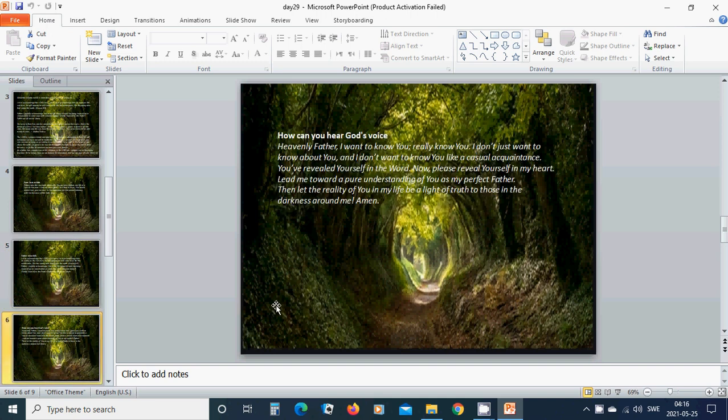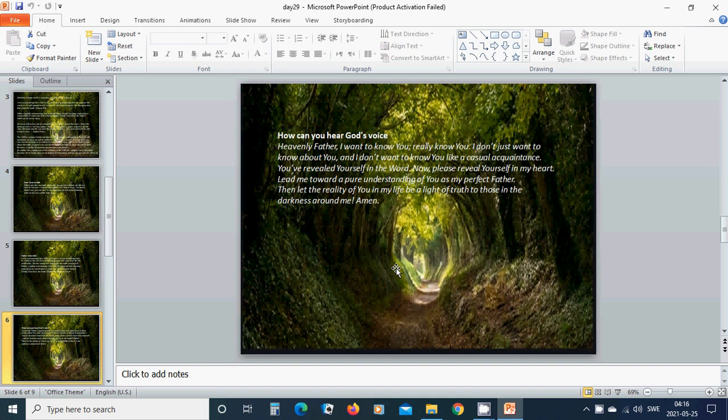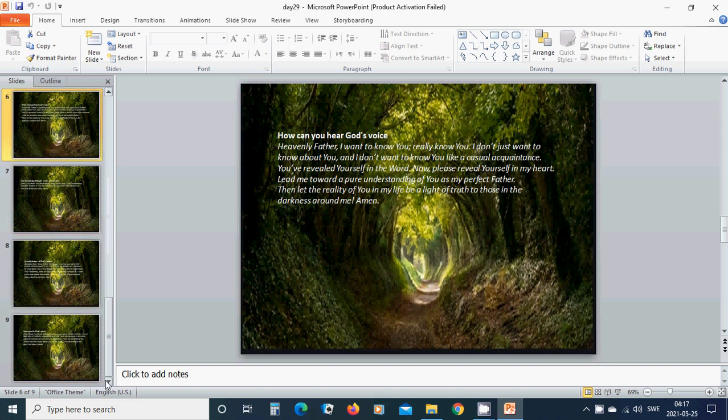How can you hear God's voice? Heavenly Father, I want to know you. Really know you. I don't just want to know about you. And I don't want to know you like a casual acquaintance. You have revealed yourself in the world. Now, please reveal yourself in my heart. Lead me toward a pure understanding of you as my perfect Father. Then, let the reality of you in my life be a light of truth to those in the darkness around me. Amen. Hallelujah. Amen.